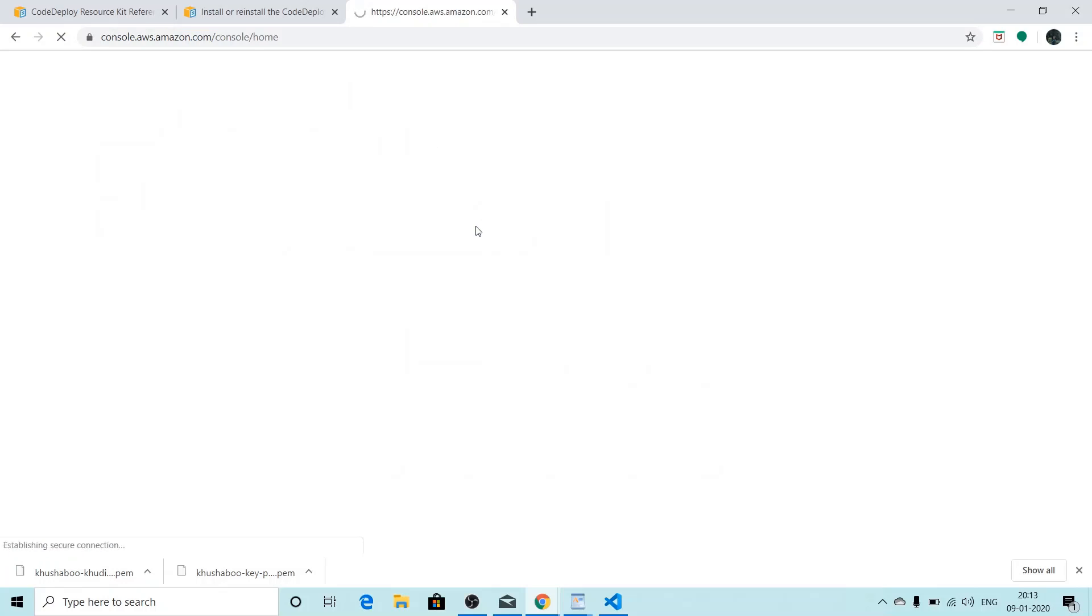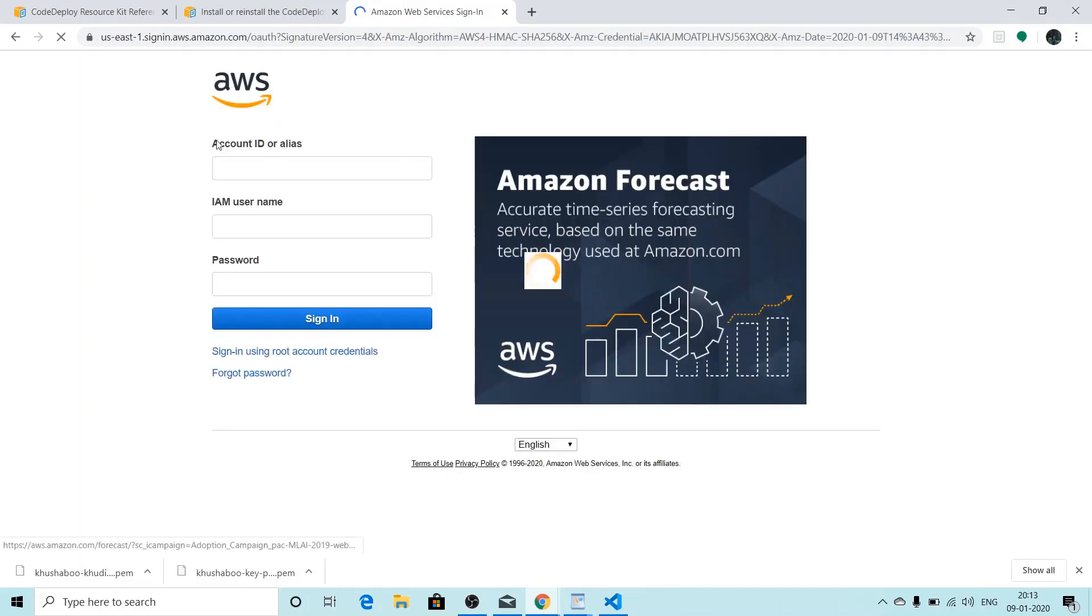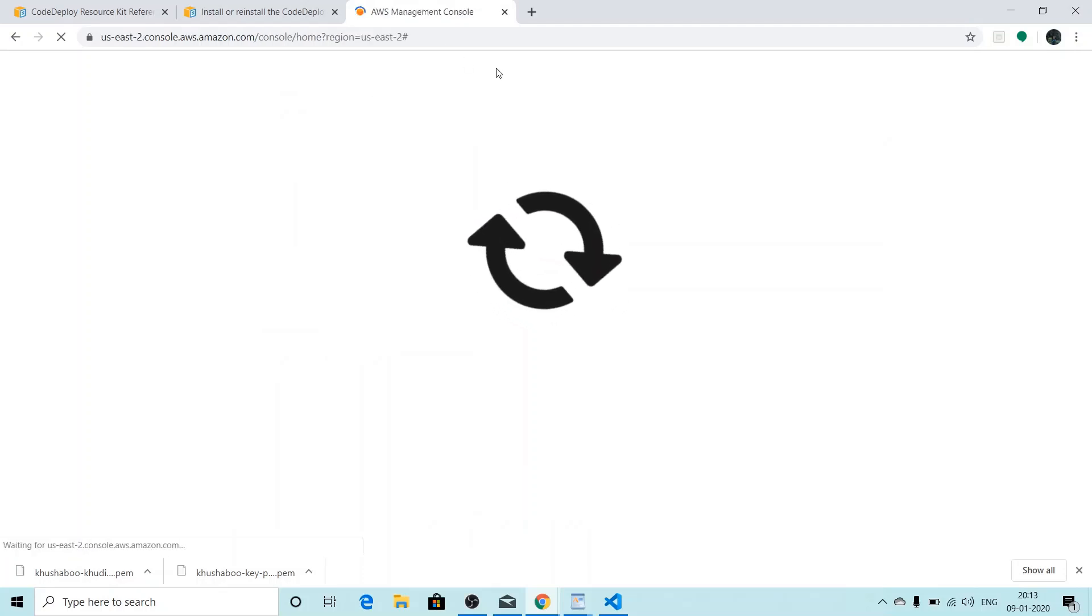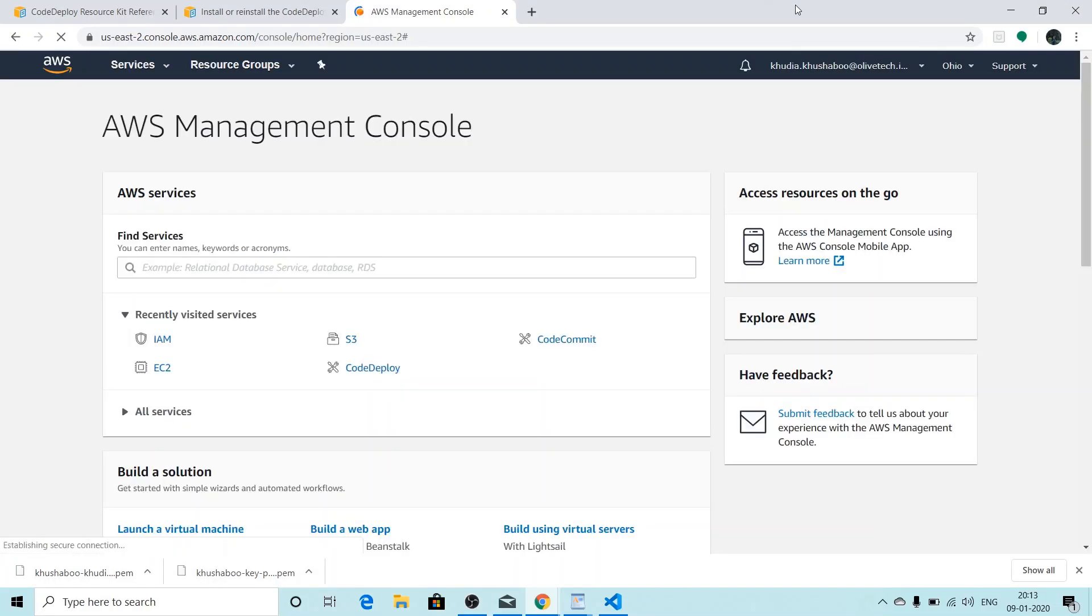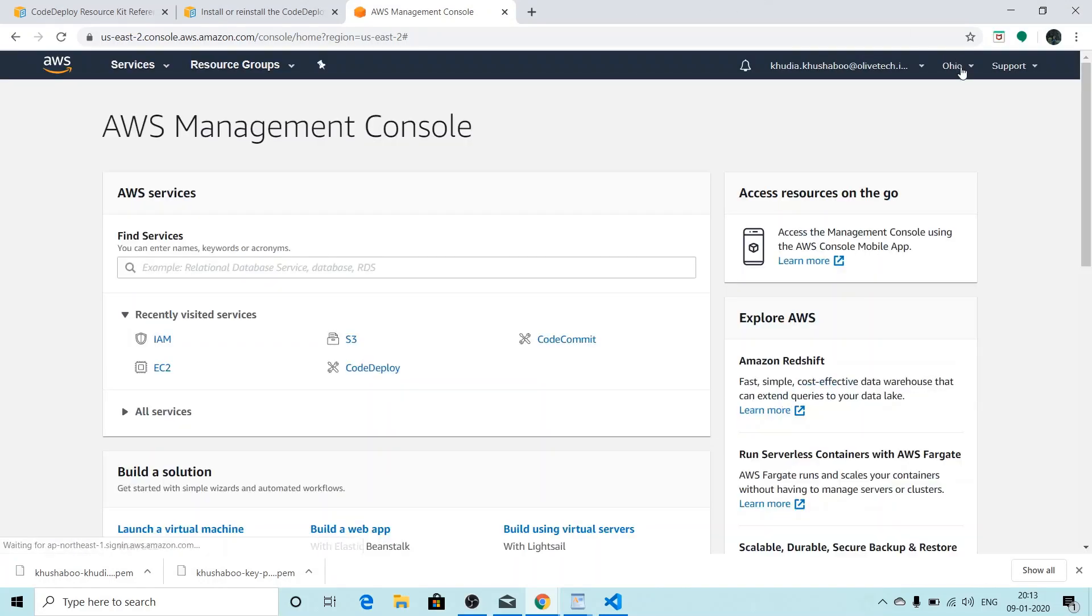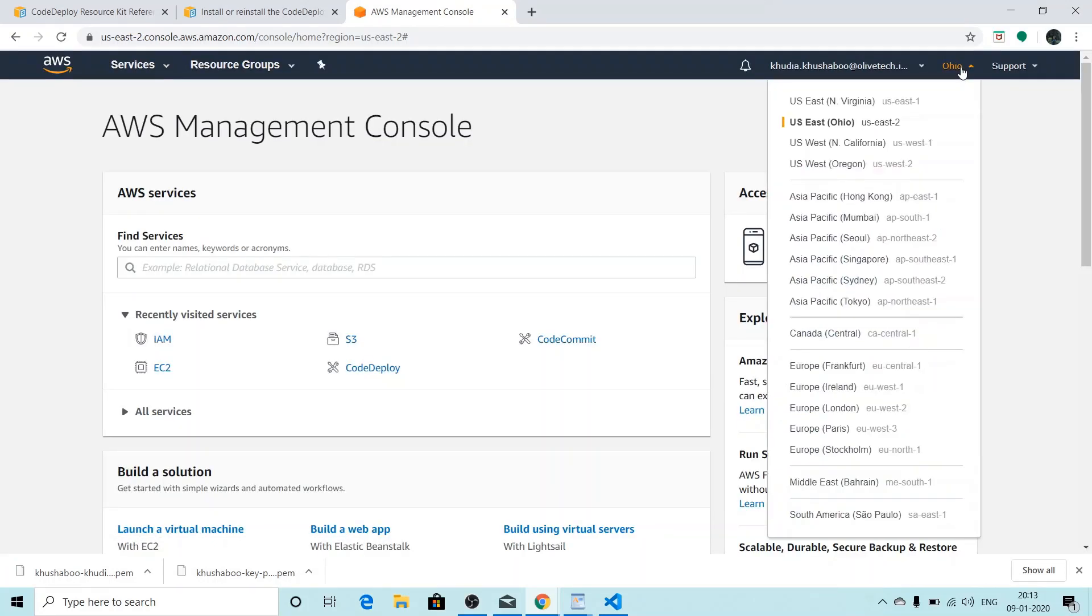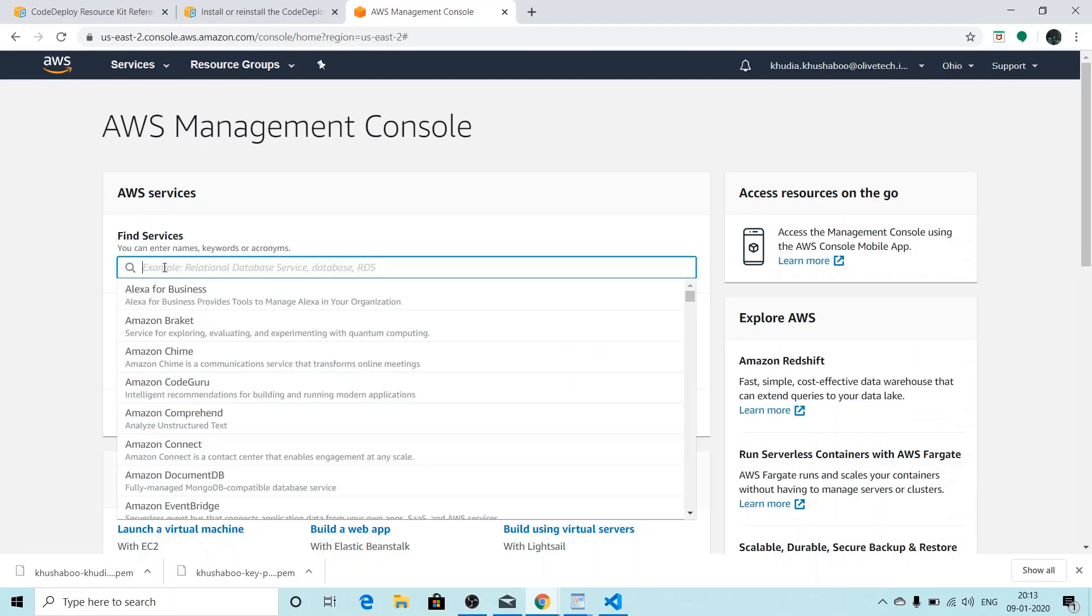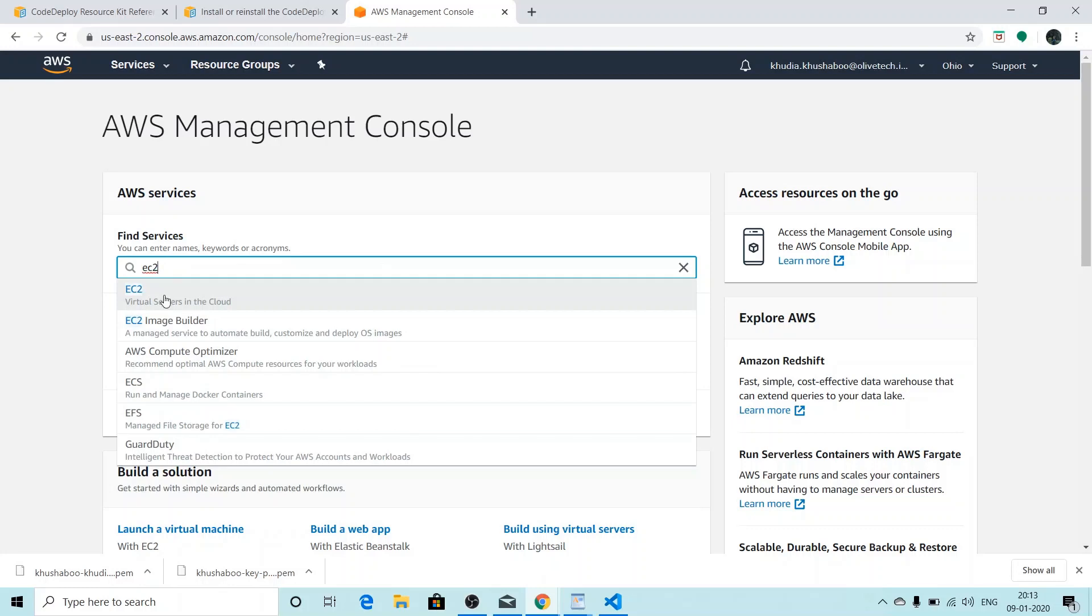We'll log in with our account ID, IAM username and password. Once we've filled all the details, we'll click on sign in. When we are on the management console, we'll select the region we want to work in. So for me it will be US East 2, that is Ohio.